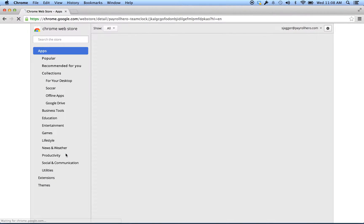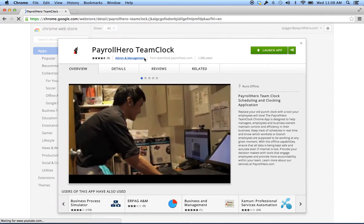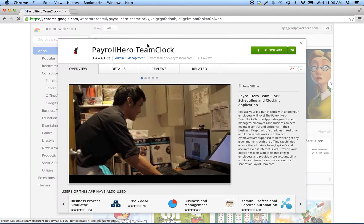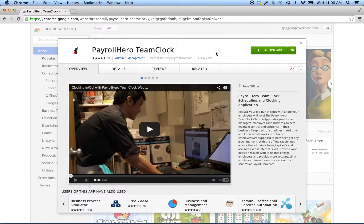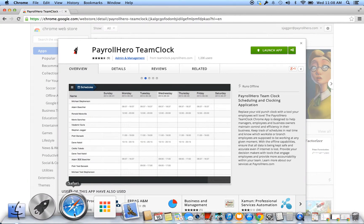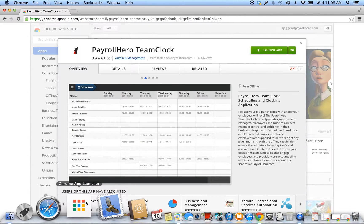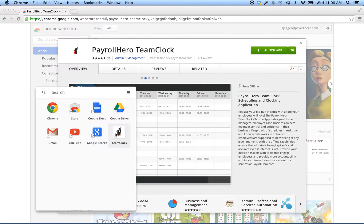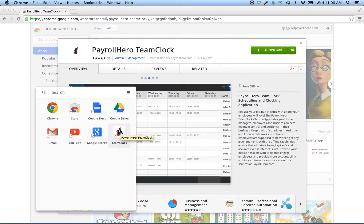You can click into this, and this is where it gives you more information about how the Payroll Hero Team Clock works for Chrome apps. You can see here it says Launch App because I've already downloaded it. It might say Download for Free or Free Download. Once you've downloaded it, it will show up here in your Chrome App Launcher — you'll see our Team Clock app shows up there.